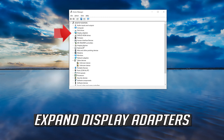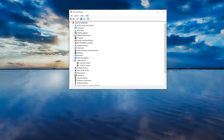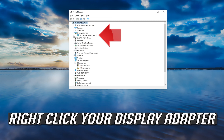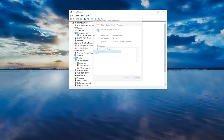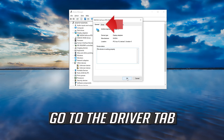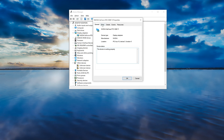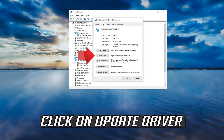Expand Display Adapters. Right-click your display adapter and select Properties. Go to the Driver tab.